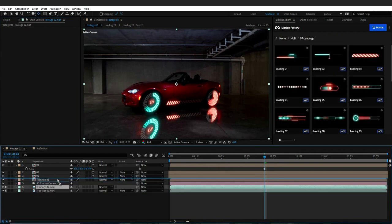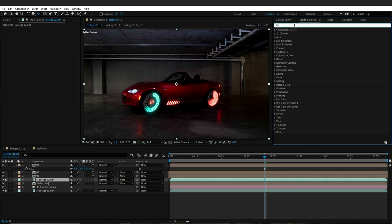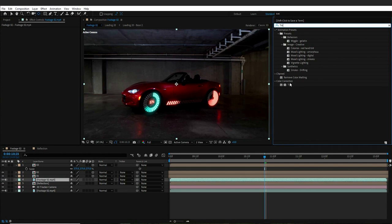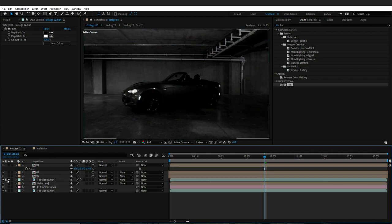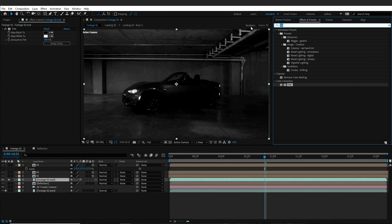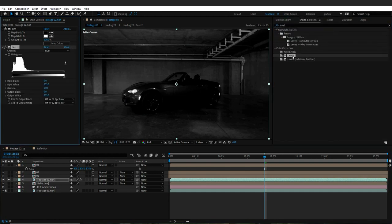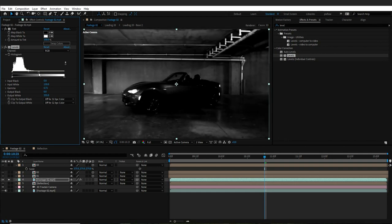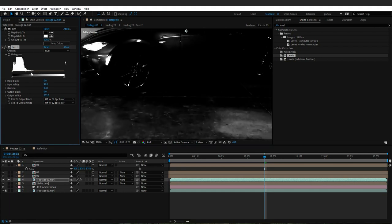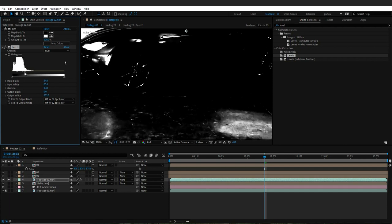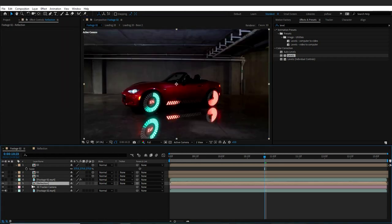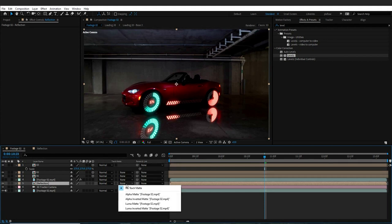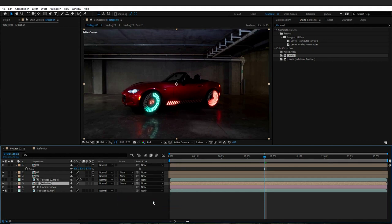I will duplicate the footage and place it above the Reflection Comp. In the Effects and Presets panel, I will choose the Tint effect to make my footage grayscale. Then I will select the Levels effect and play with the levels until the ground's texture is more recognizable. Then I will change the Reflection Comp's Track Matte to Luma Matte. As you can see, the ground texture affects my reflection and makes it more realistic.